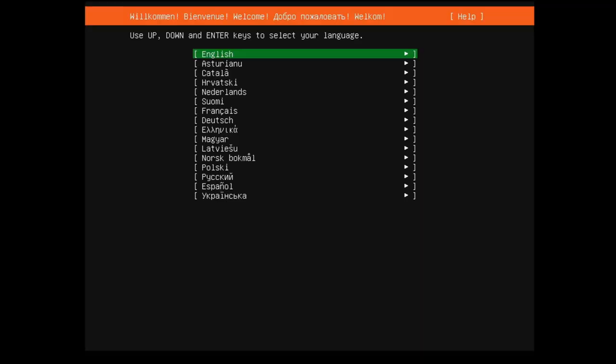Alright, so now you've booted up from either your disk or your flash drive, or whatever you use to boot up. Here we are in the Ubuntu Server installer. Now, I'm installing Ubuntu Server 20.04 LTS. The LTS is important because it gives you five years of support from when Ubuntu was released.